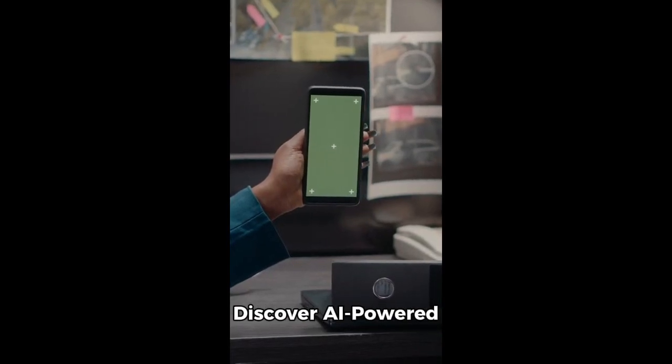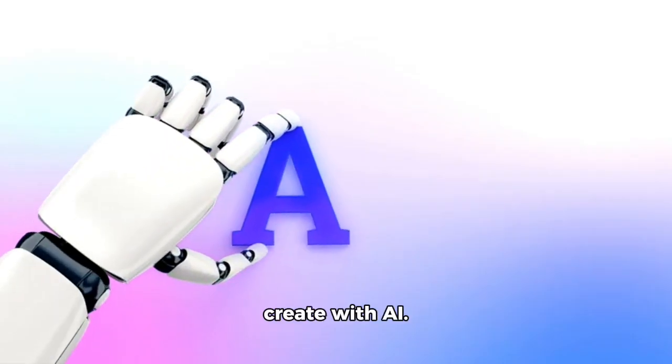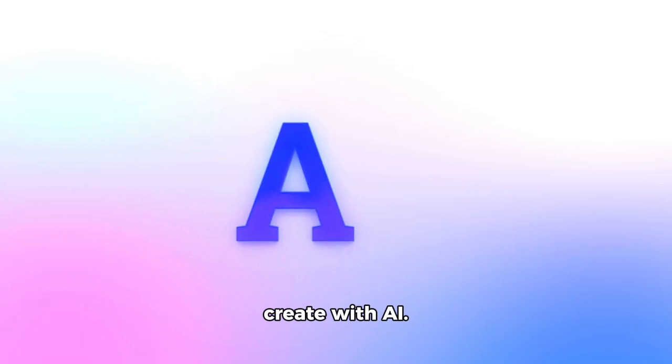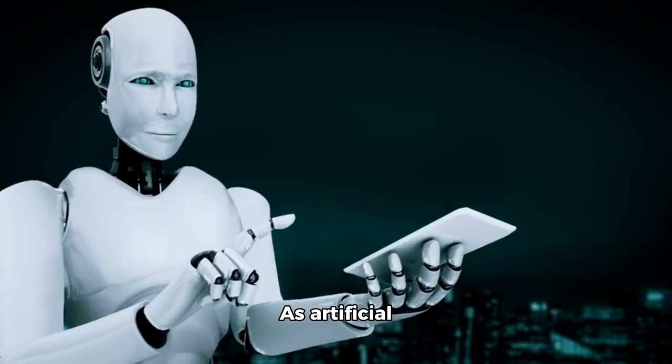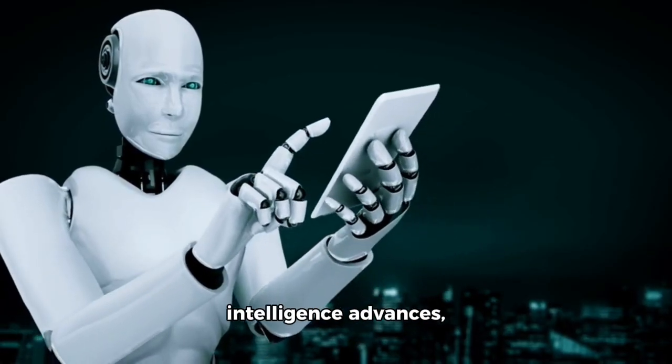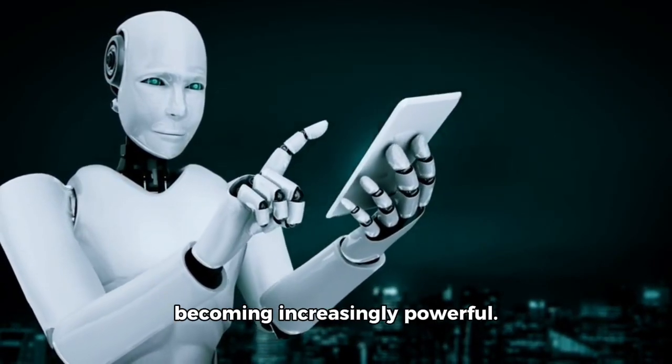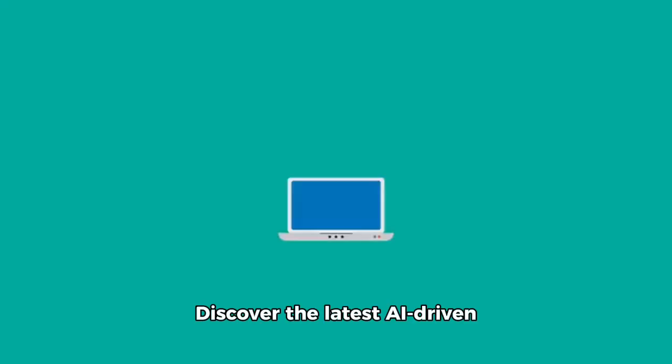Discover AI-powered innovations on Android. Explore, react, and create with AI. As artificial intelligence advances, Android devices are becoming increasingly powerful.